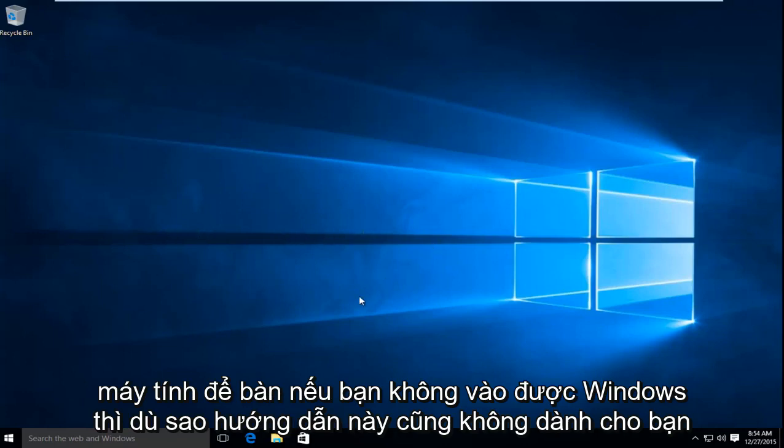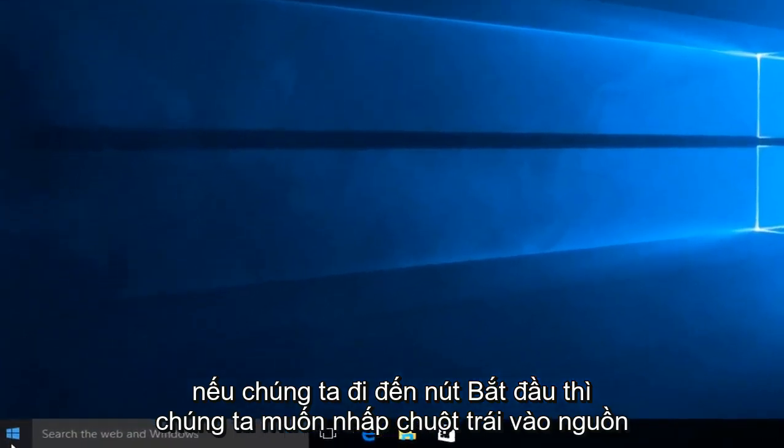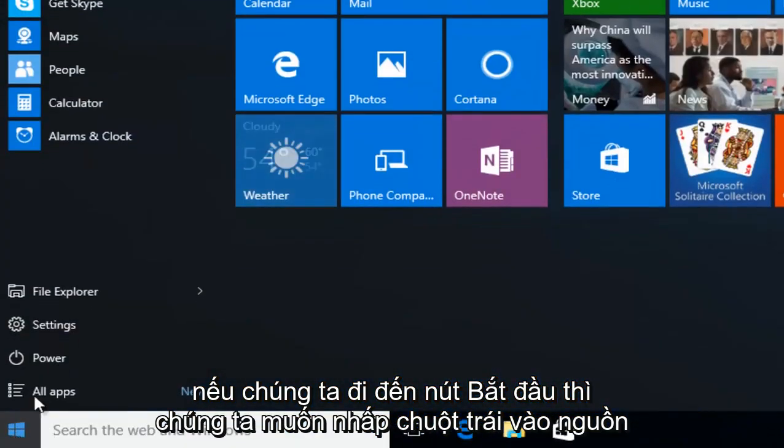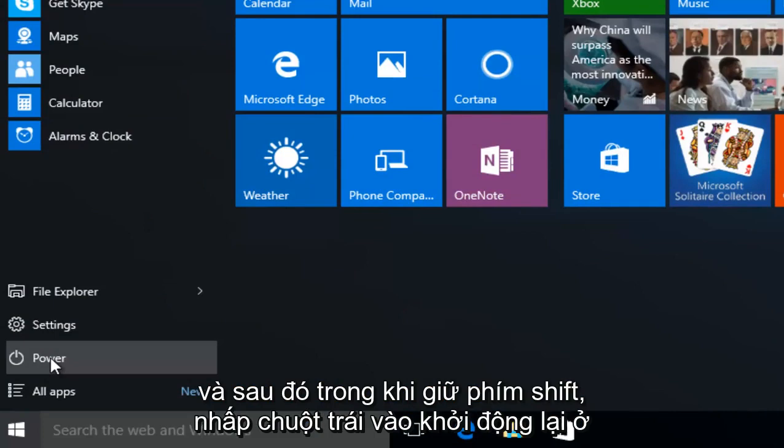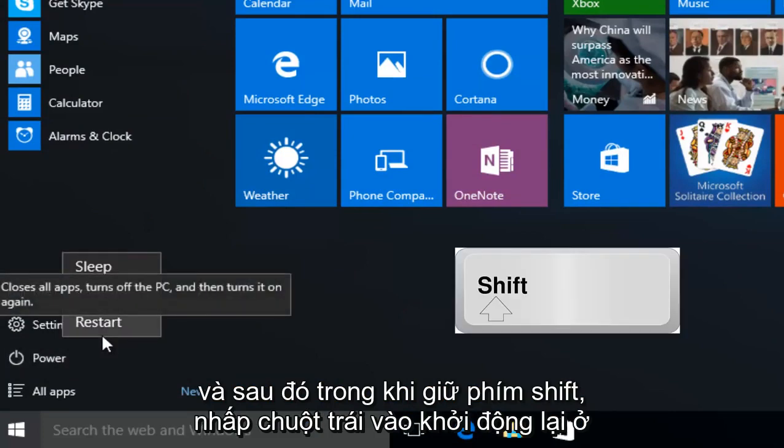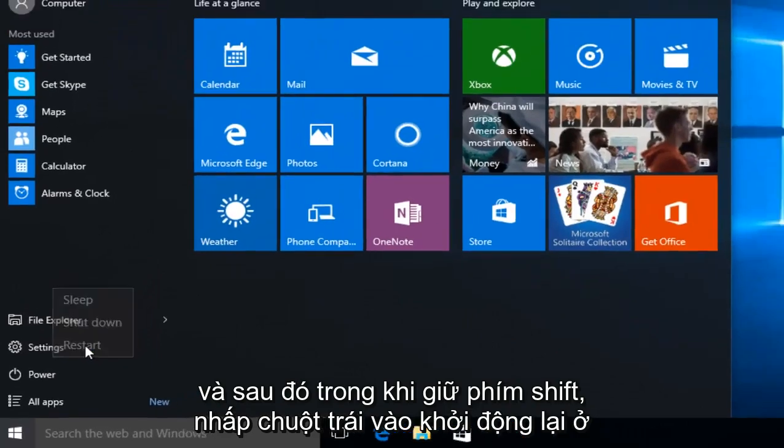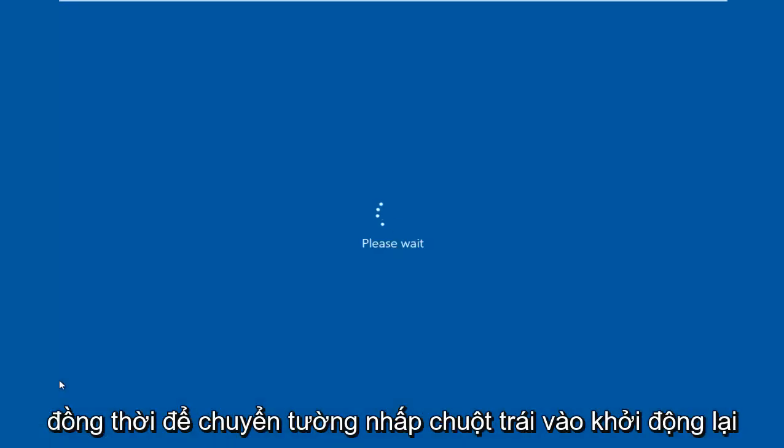So anyway, if we head over to our Start button, then we want to left click on the Power option, and then while holding down the Shift key, left click on Restart at the same time. So Shift while left clicking on Restart.